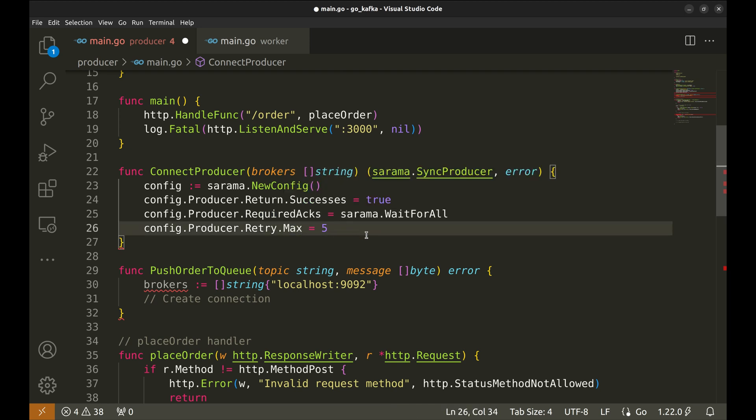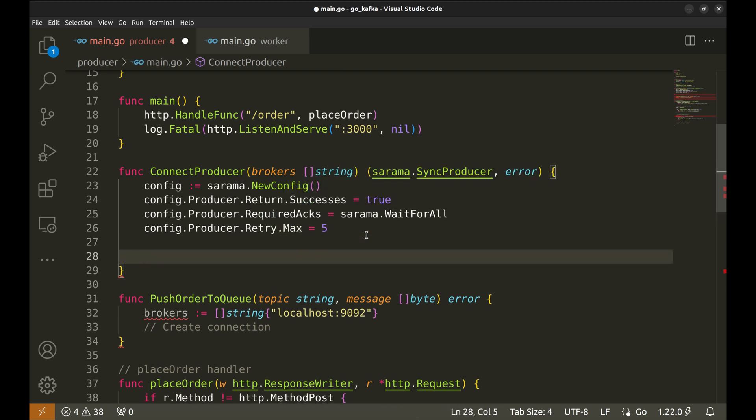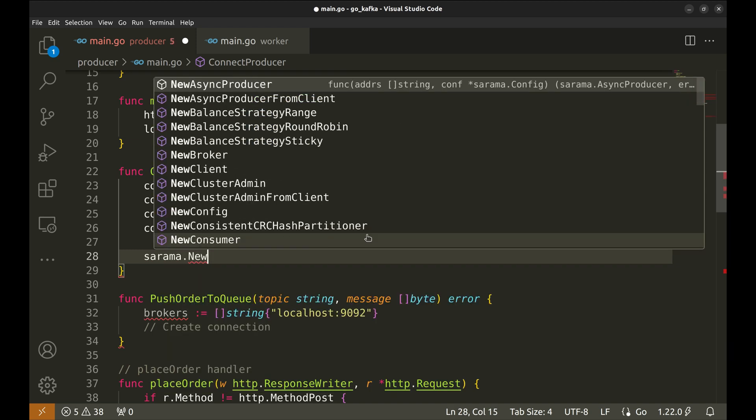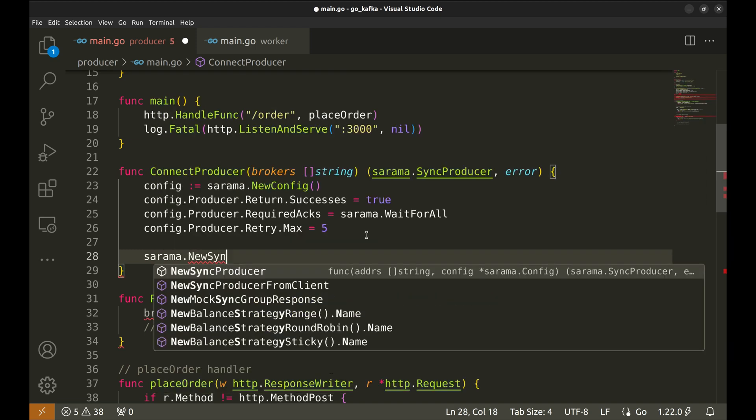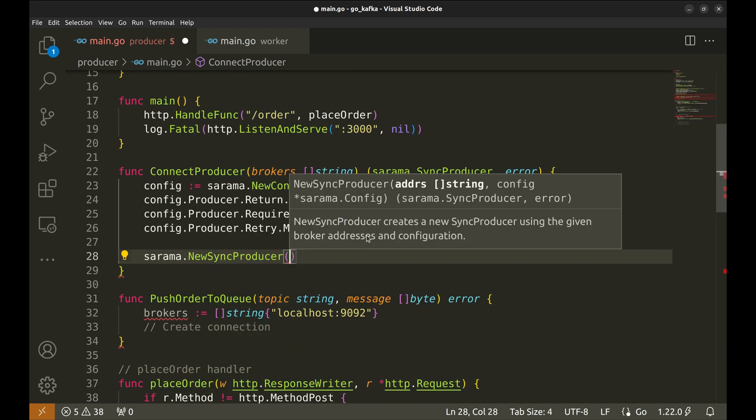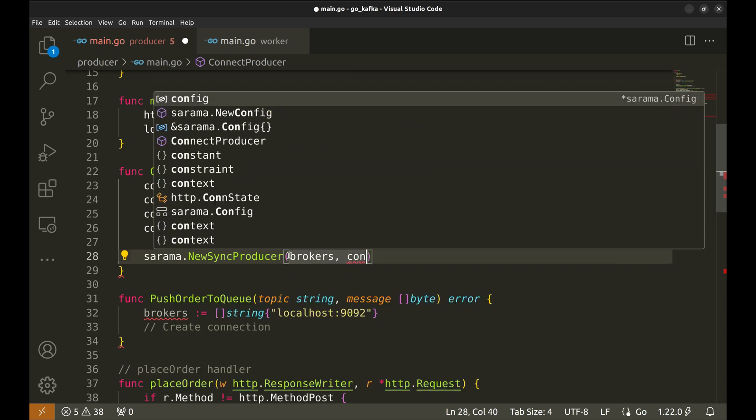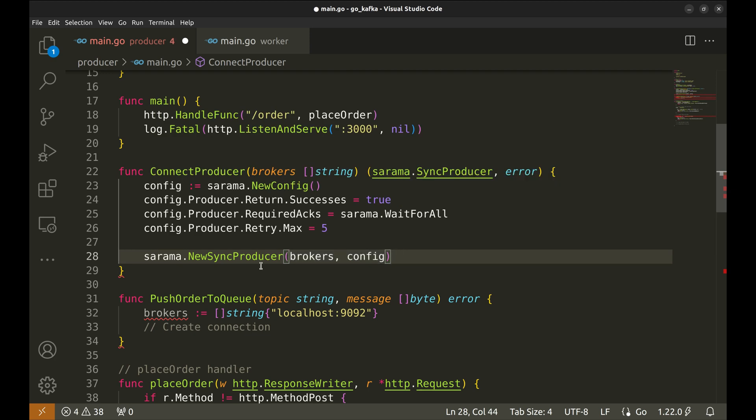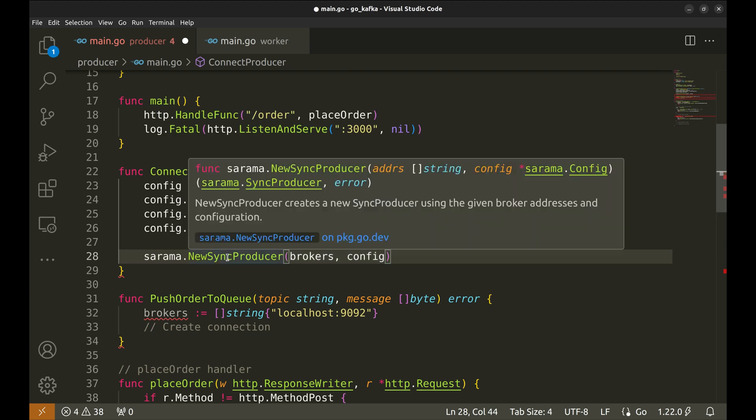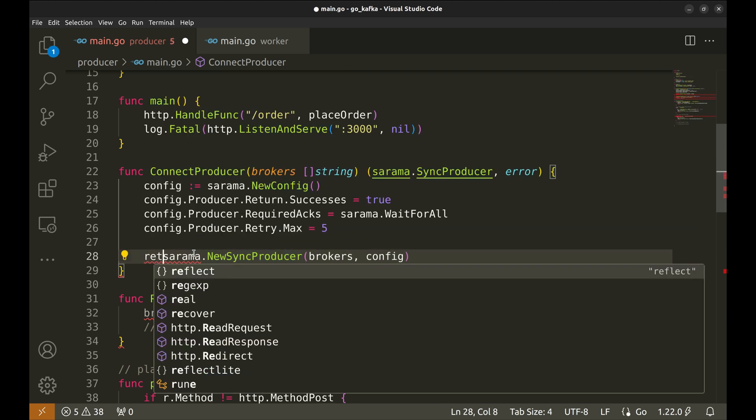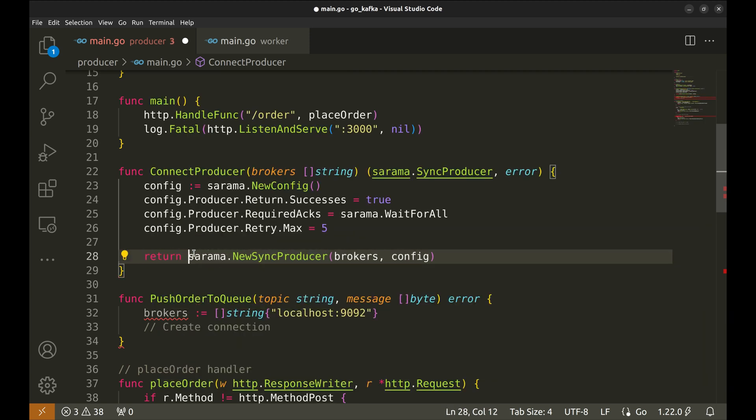Now, let's create a new producer. It requires the broker addresses and config. This function returns the producer and error, which matches the return type of our function. So, let's return from here.